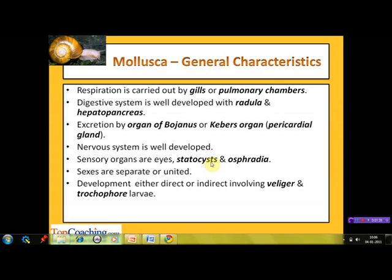Osphridia is a chemosensory structure found in the mantle cavity, used for testing the chemical nature of the water that enters it. The sexes can be separated or united. Development is either direct or indirect; in case of indirect development it involves veliger and trochophore larvae.